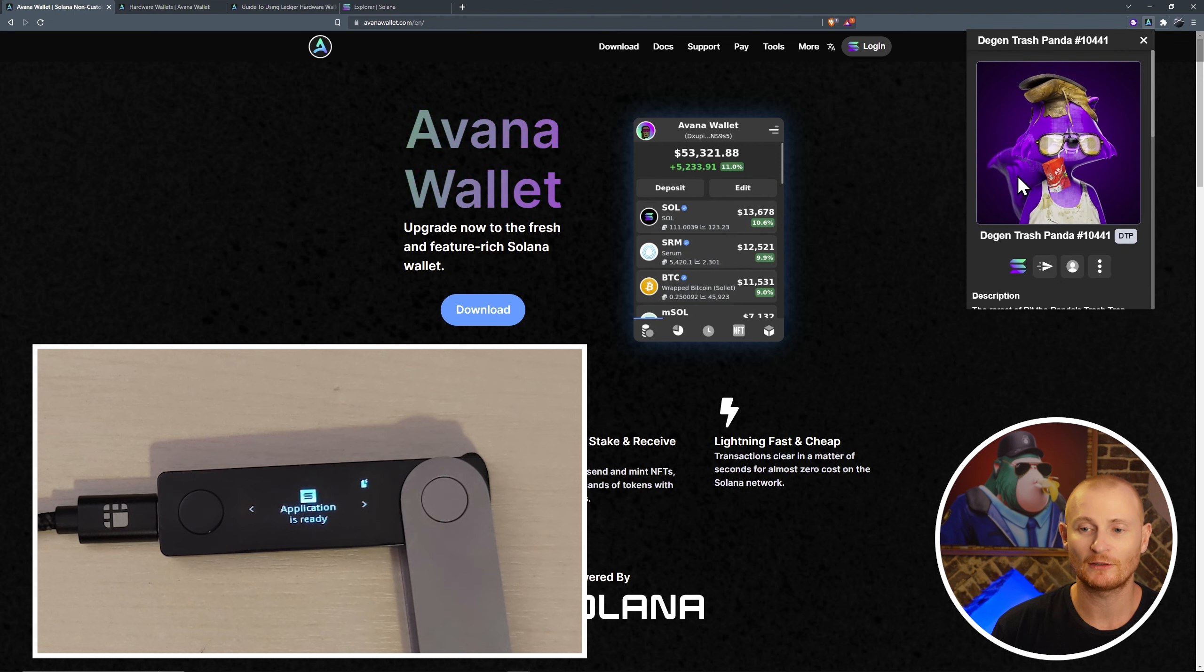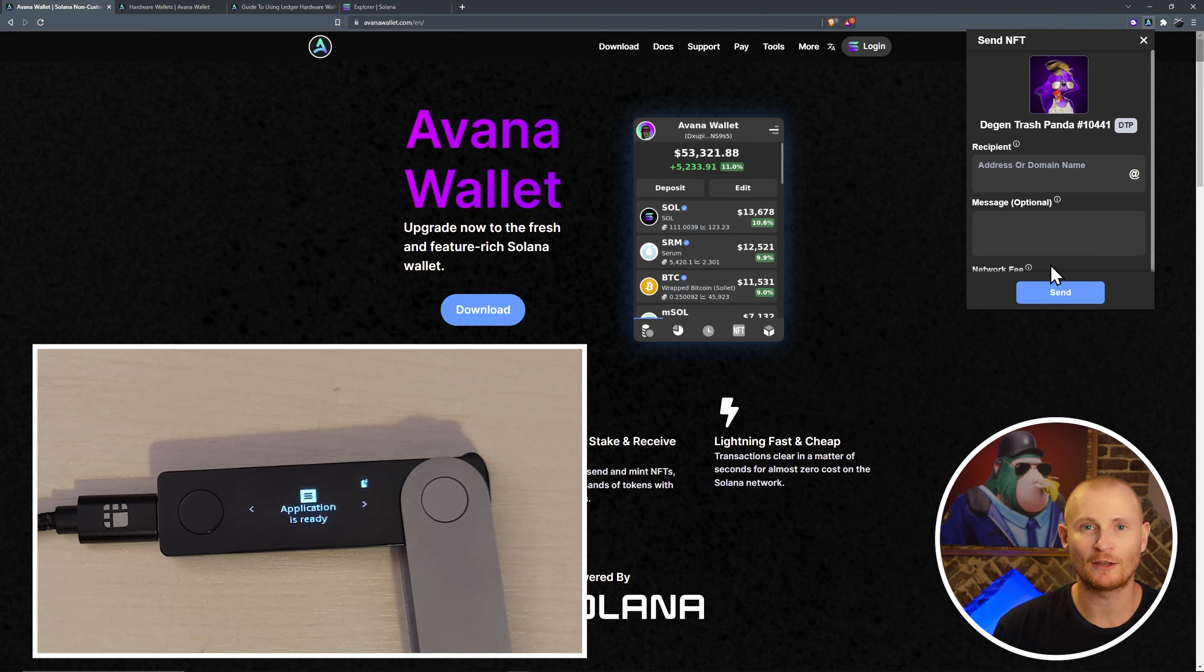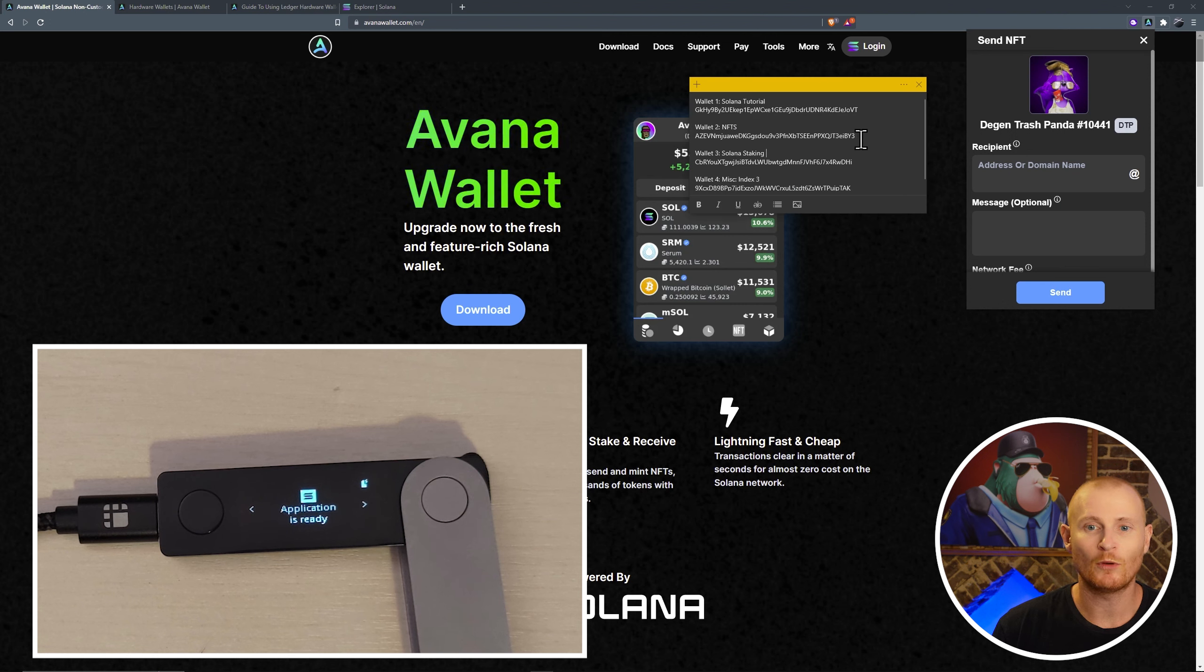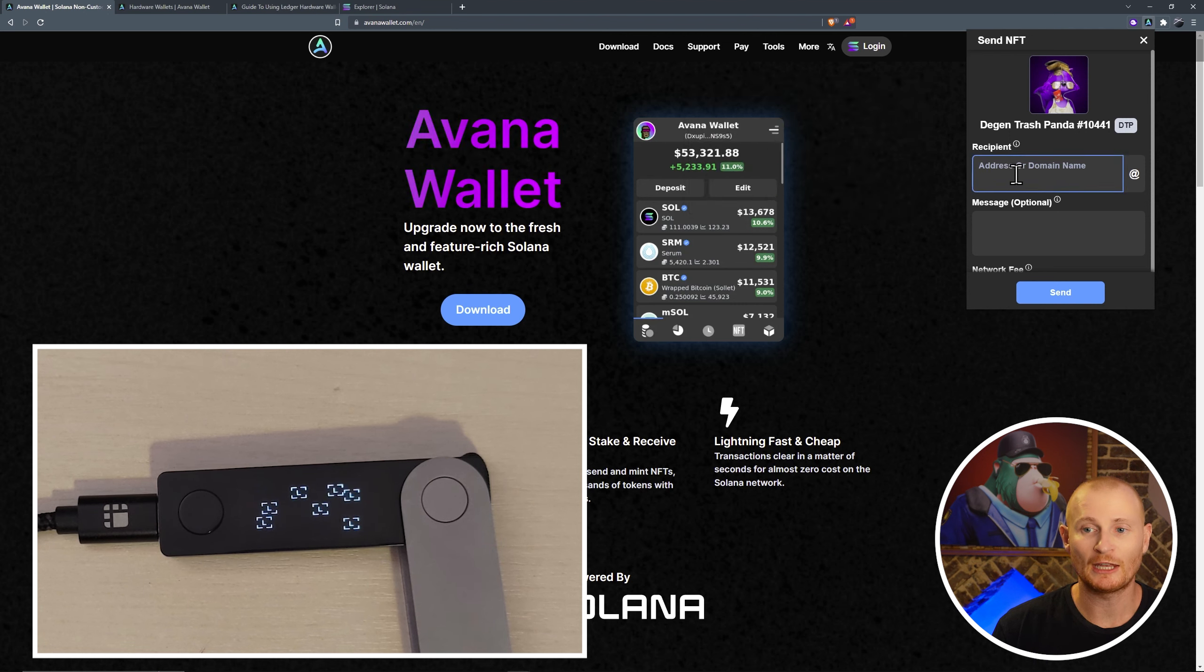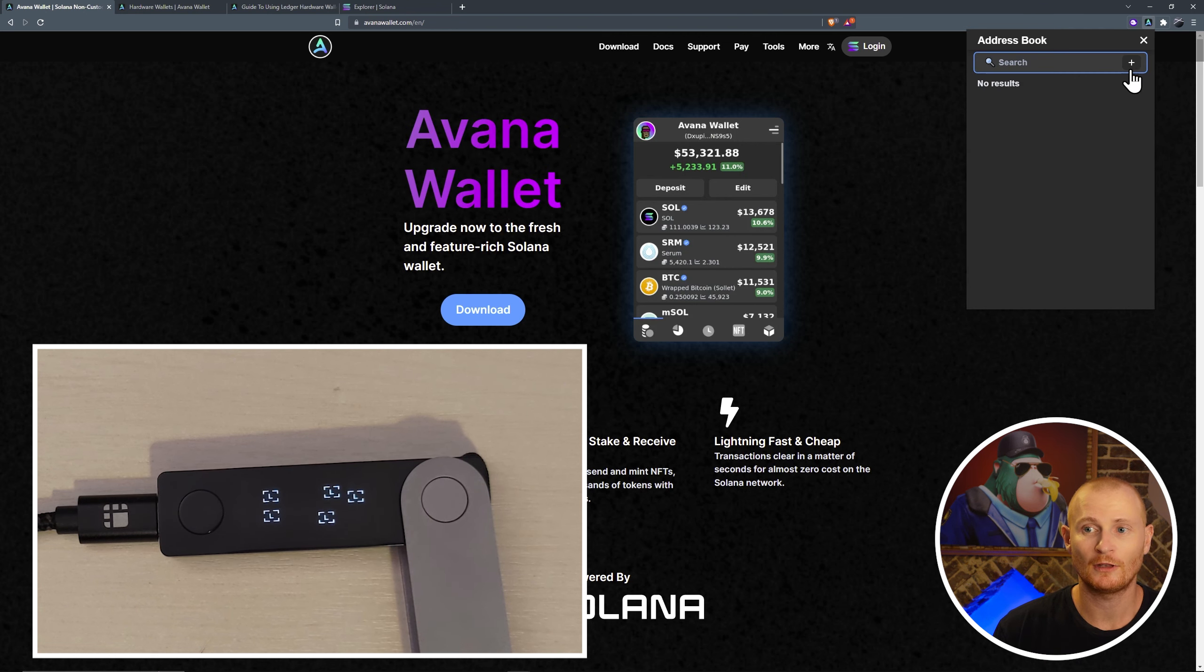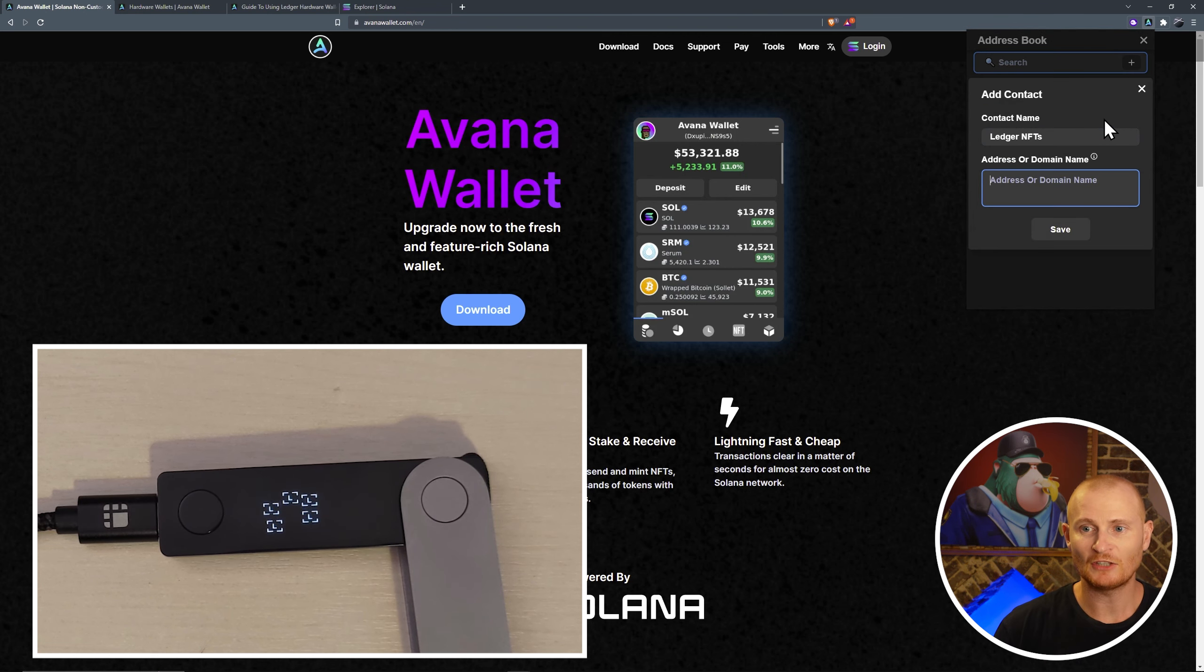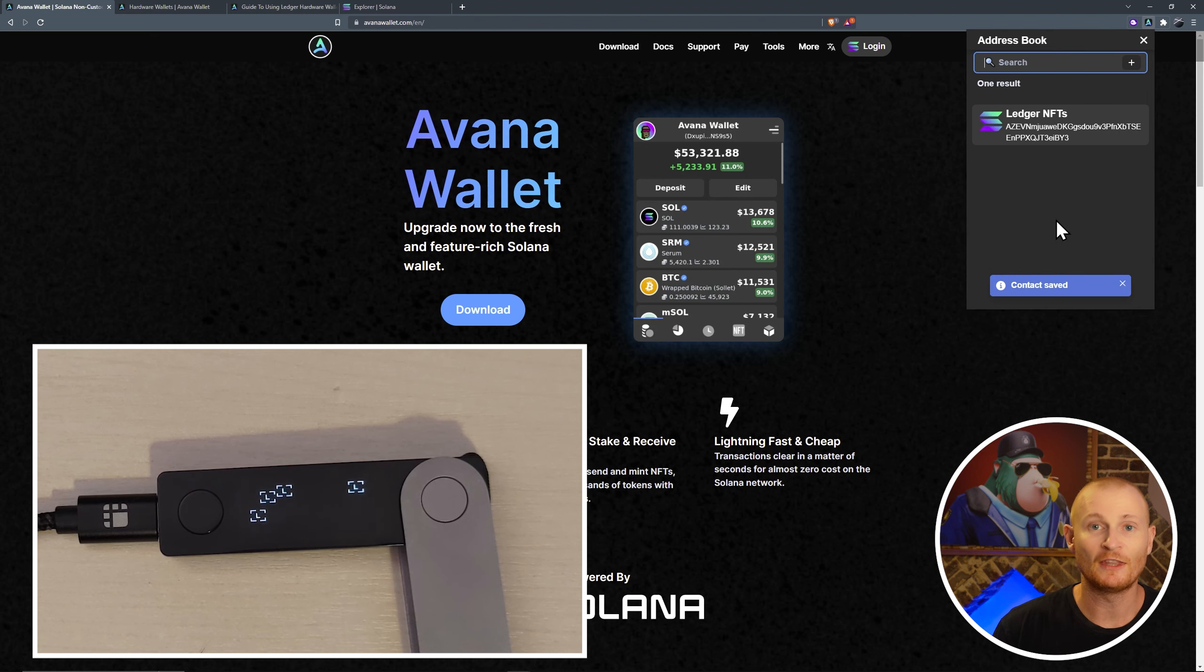Click on the panda, and now we can send it somewhere. I might, as an example, send it to my ledger account that I'm going to be using for NFTs. This is it here, wallet number two, NFTs. I know the address is correct, so I'm going to copy it. Then I can go ahead and paste it, and I can go ahead and send it. I can also add it to my address book, like this, ledger NFTs, and save. And then I can just select it like that.